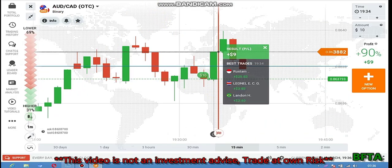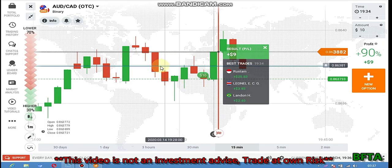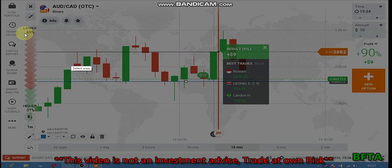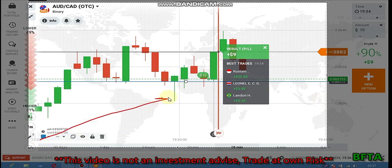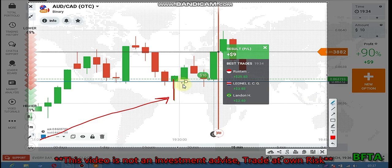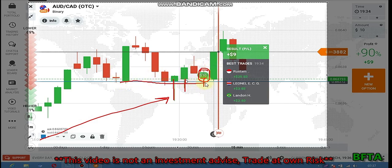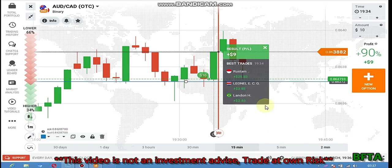I place a call option. Let me adjust the line to this level — the buyers are here. I place a call option because the trend is uptrend and I saw rejections here, rejection here also, and this is a reversal candlestick that closed exactly at this strong level. I know the buyers will enter — that's why I place a call option.